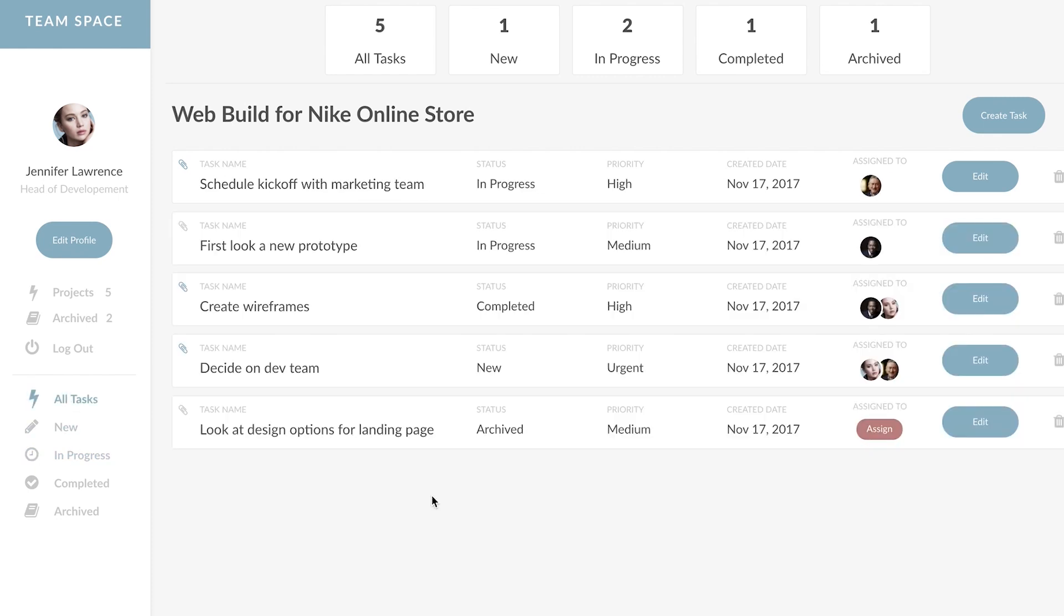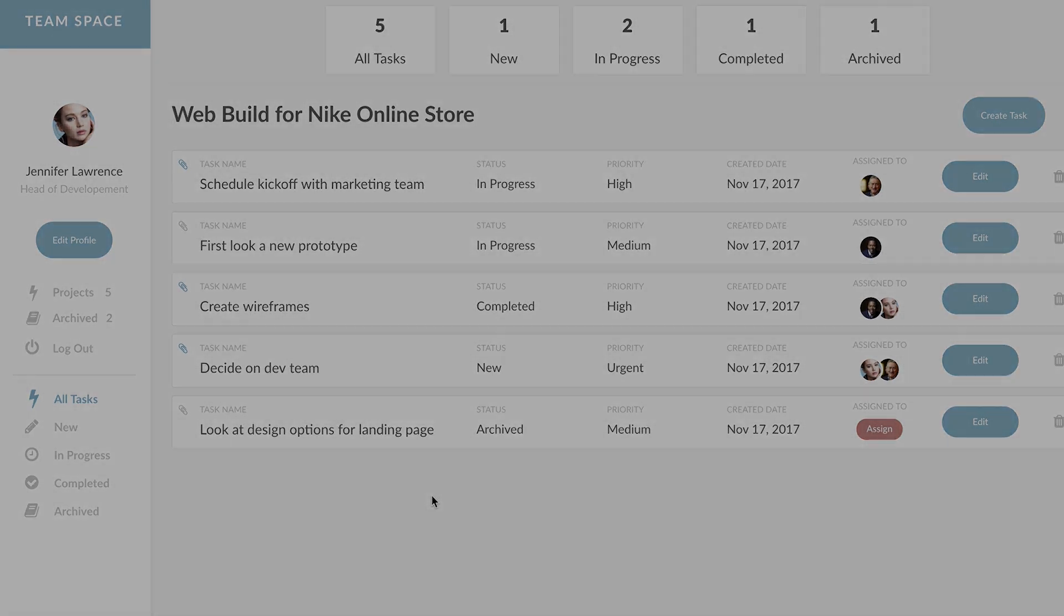I look forward to helping you guys build your own version of TeamSpace and with that I'll see you in the first lesson.